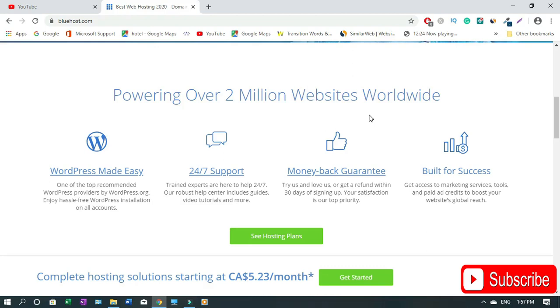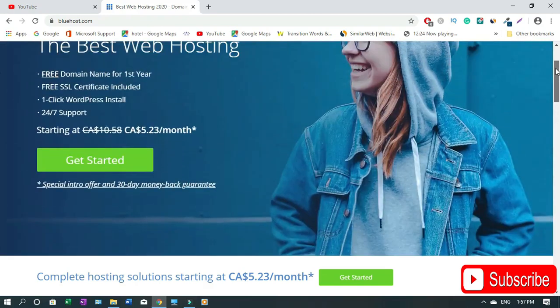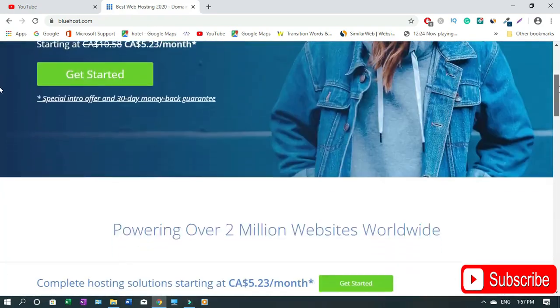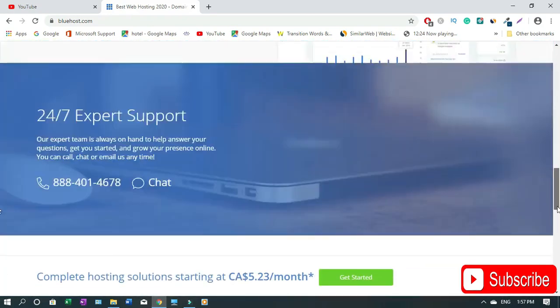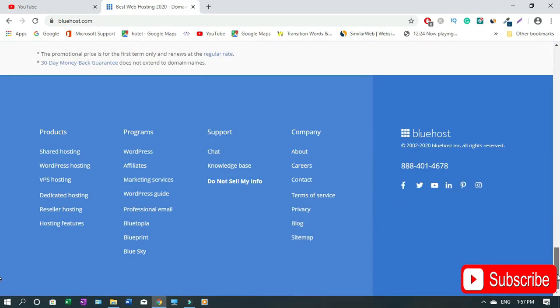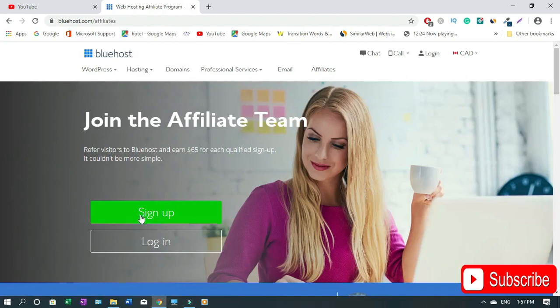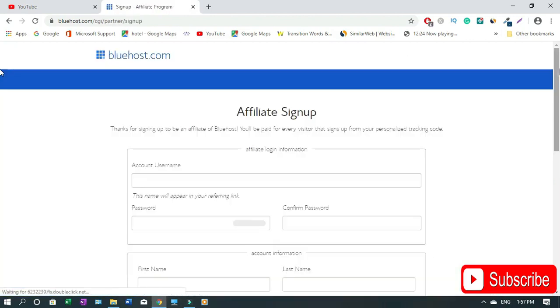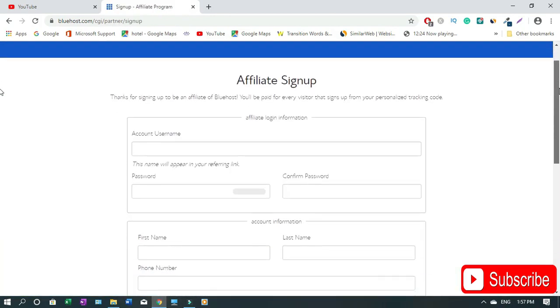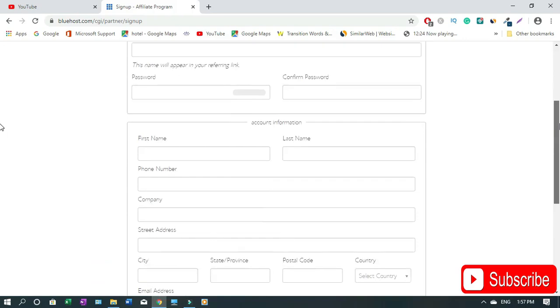With that being said, I'm gonna jump into it to show you how to apply for it and also I will show you how to apply for the tax form. First of all, when you get to your website you need to just scroll down all the way down and click on Affiliate. On this page you just have to click Sign Up.